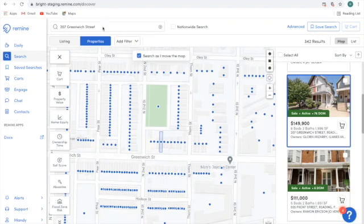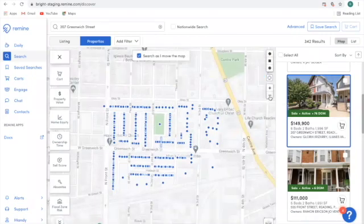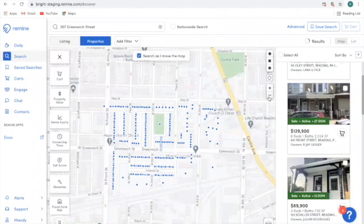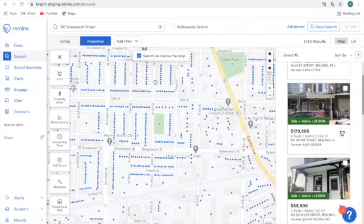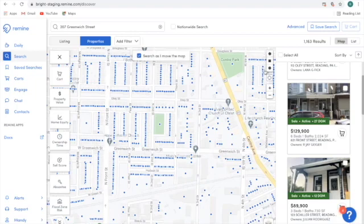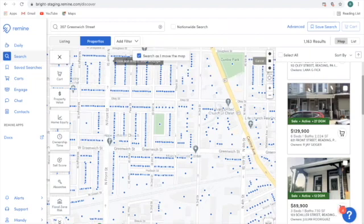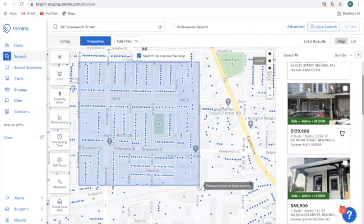Once I have my property pulled up on the map, I'm going to zoom out a little bit using my zoom tool, and I want to target several blocks around this particular listing. I'm going to use my map tools located in the top right hand corner and select the rectangle so I can draw an area around this listing.